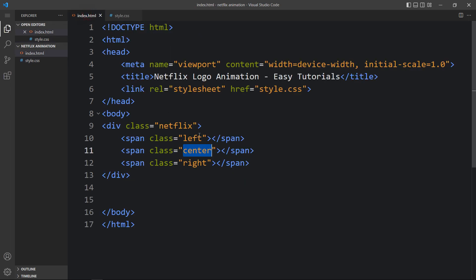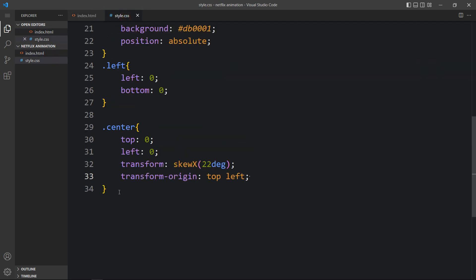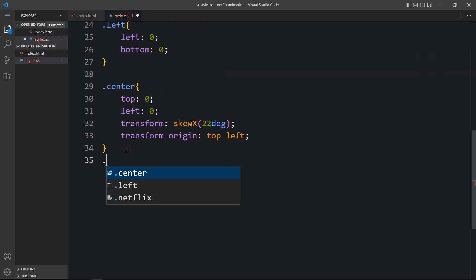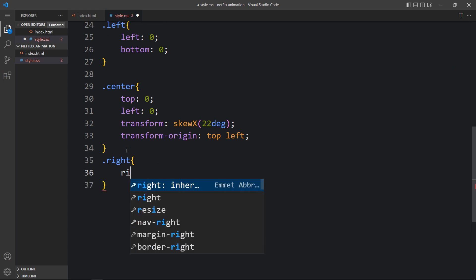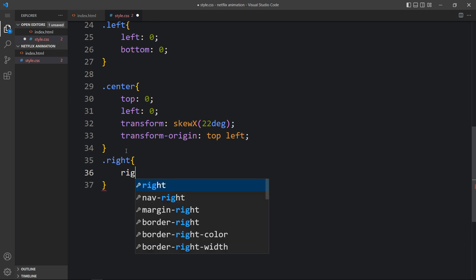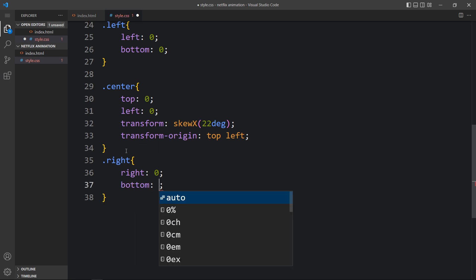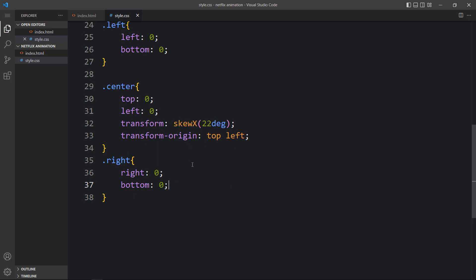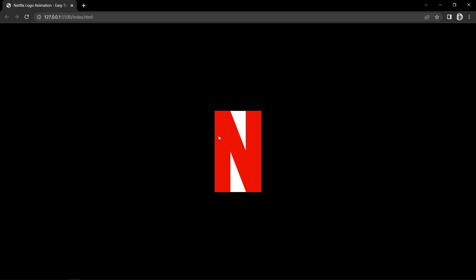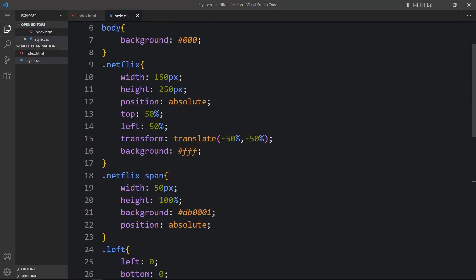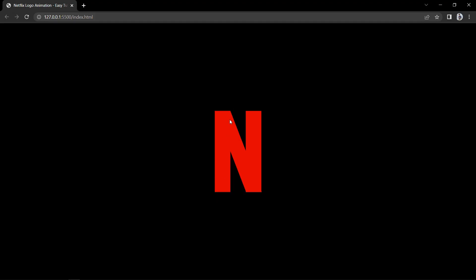After that we will add CSS for 'right' — right: 0 and bottom: 0, so it sits on the right side. Come back to the webpage — you can see it looks like an N letter. Next we need to remove the white background color from the Netflix div, so just delete that line. Now the N letter looks good.